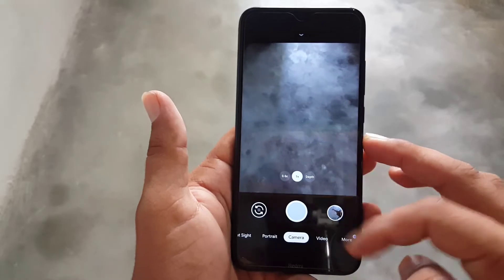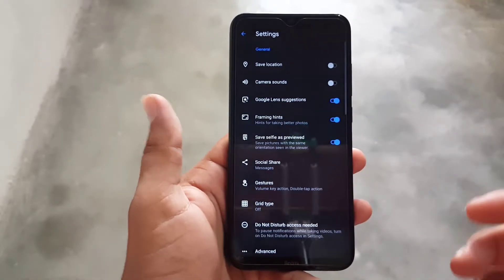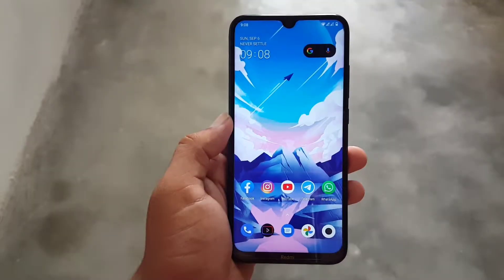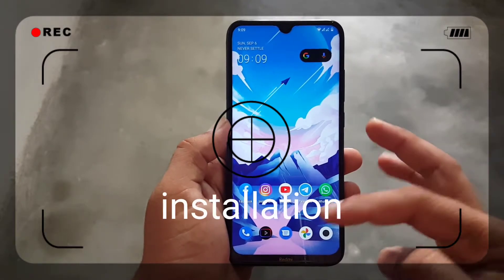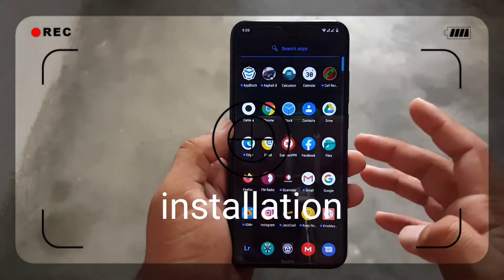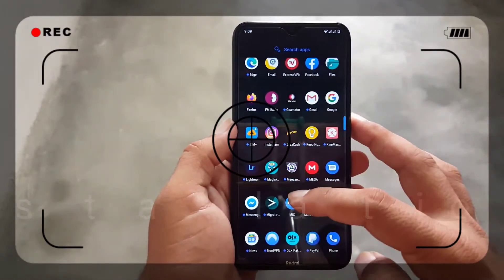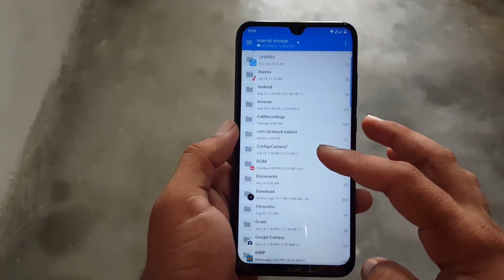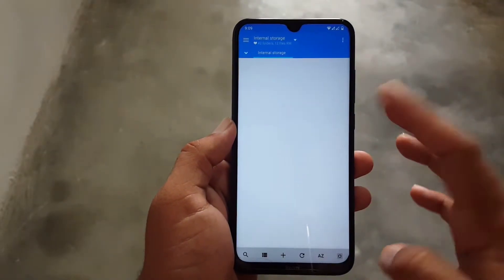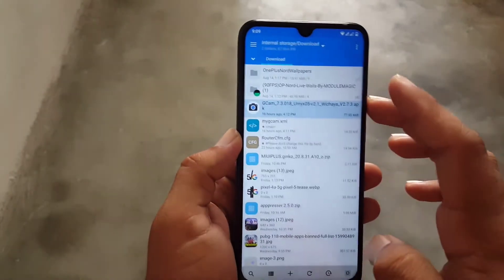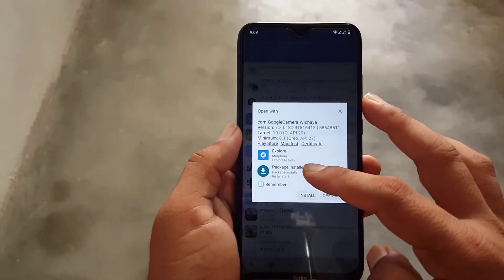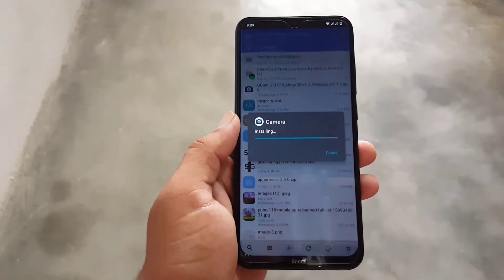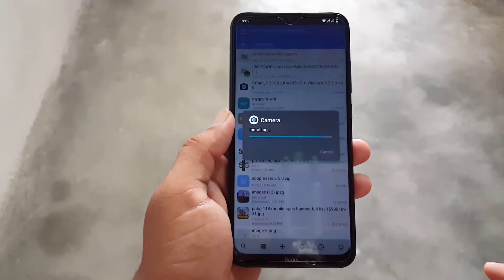Now let me show you how to download and install it on any Android device. First, download the APK file of GCam 7.3 auxiliary camera mode from the link in the description. Then open your file manager, locate the downloaded APK file, and install it like a normal APK.